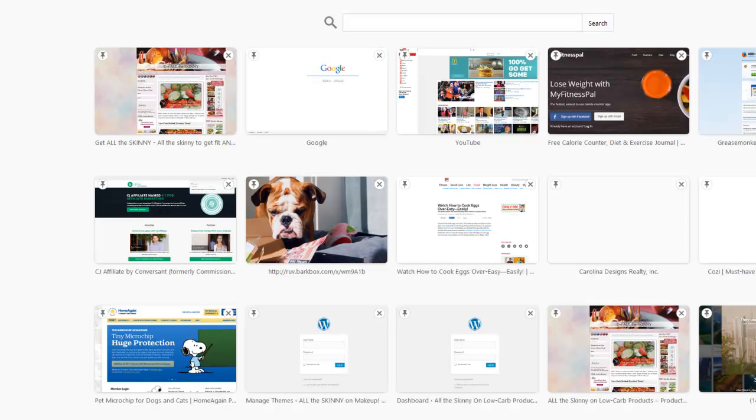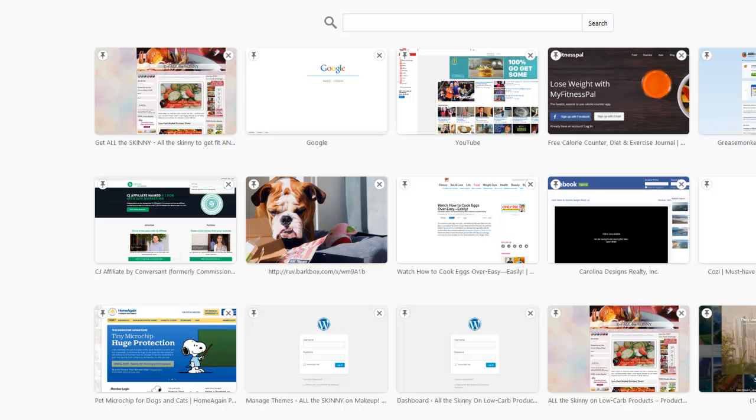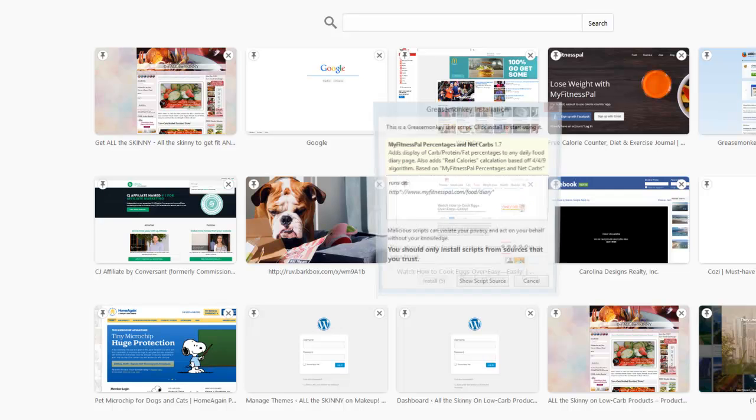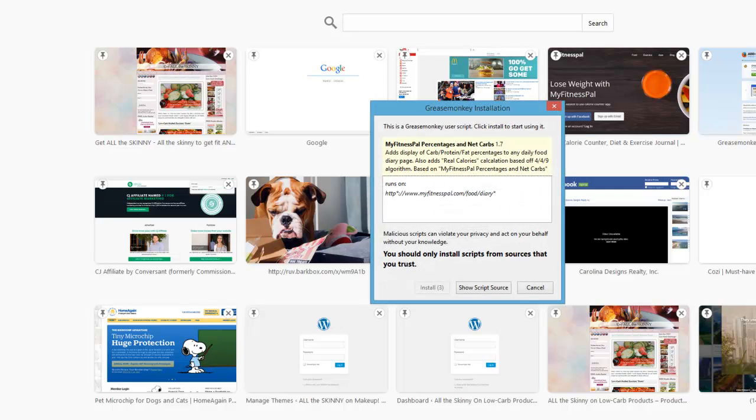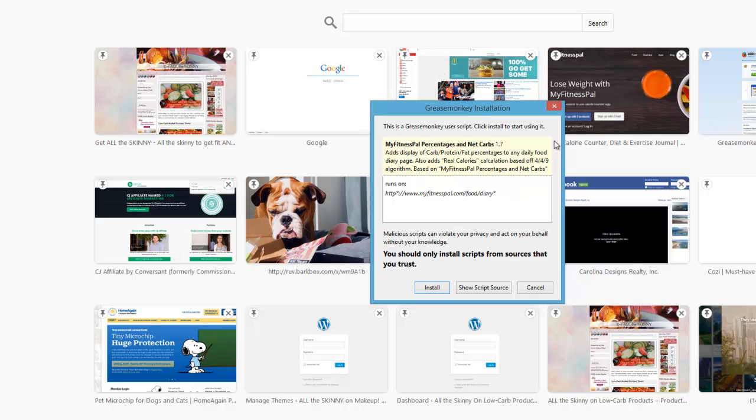Then all you're going to do is you're going to click on the other link that I give you in the article. That's the same link for either Chrome or Firefox. Hit enter. And you're going to see this is the same type of thing that you're going to see on Chrome. You should only install scripts from sources that you trust. Always, always, always, always. But this is fine. Click install.